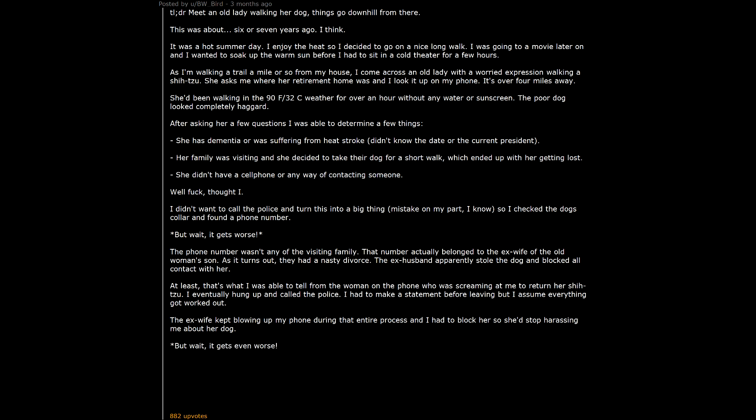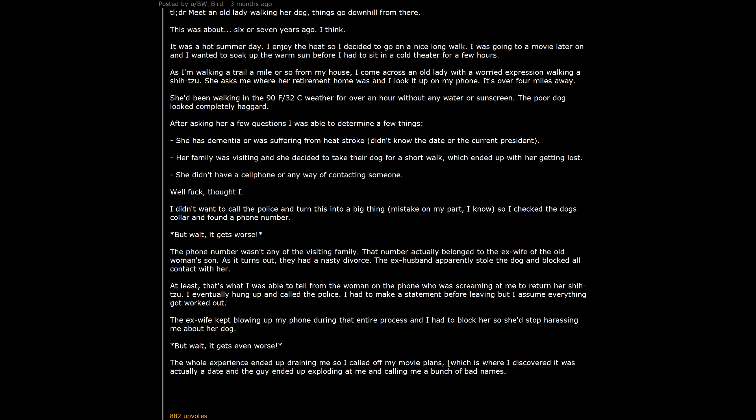But wait. It gets even worse. The whole experience ended up draining me so I called off my movie plans. Which is where I discovered it was actually a date and the guy ended up exploding at me and calling me a bunch of bad names. That was a weird day.